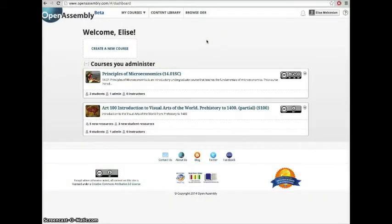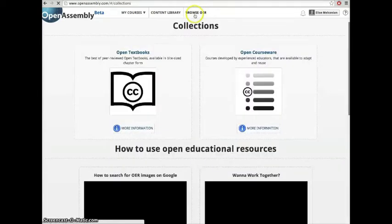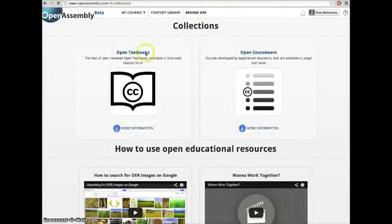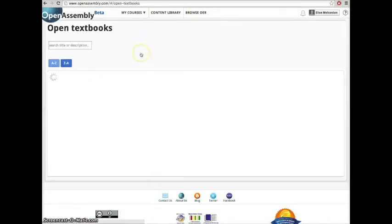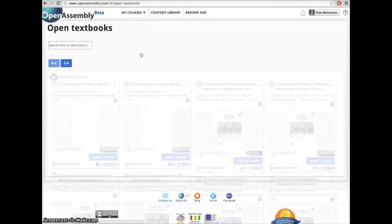Hi, my name is Elise, and today I'll be showing you how to import a textbook into your content library. First, click Browse OER, then click Open Textbooks.